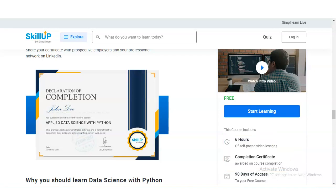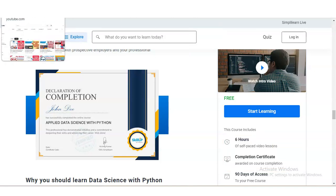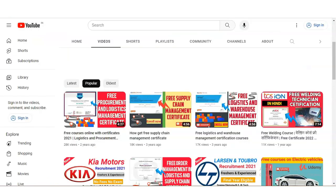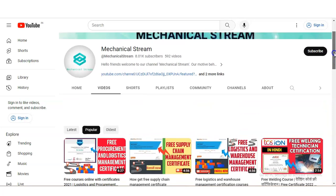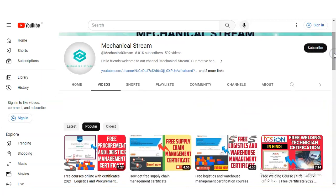Before checking how to register, if you have not subscribed to our channel MechanicalStream, please subscribe. We share free certification courses, internship opportunities, and interview tips with you. Please subscribe so that you can receive notifications before opportunities expire.